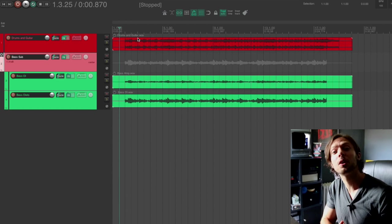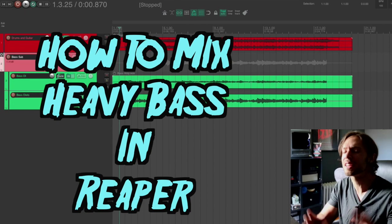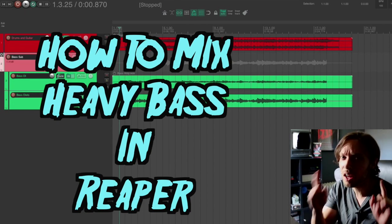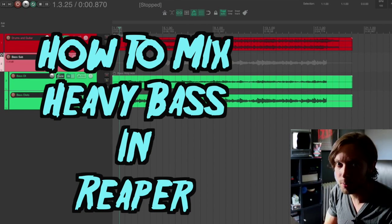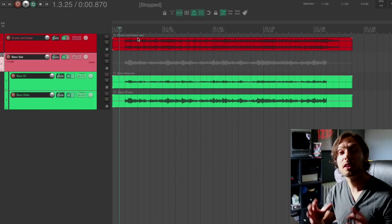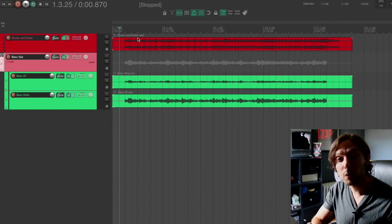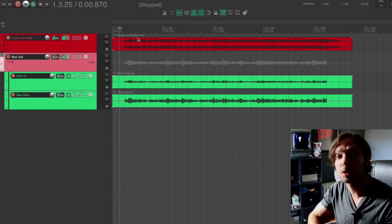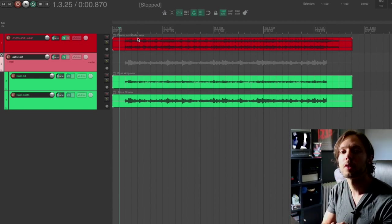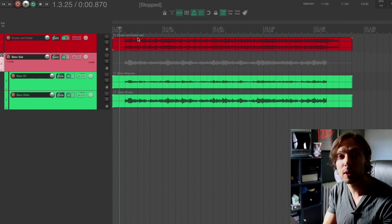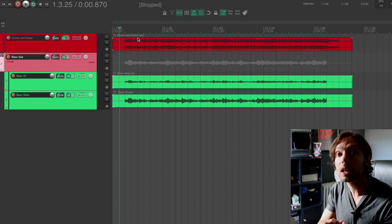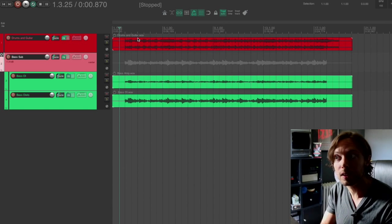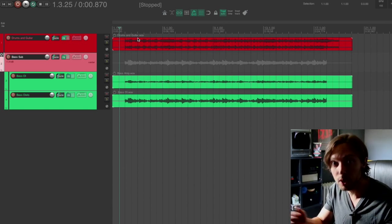Hello, Bobby Torres of Fightbox recording here to show you how to mix heavy bass within Reaper. In this tutorial, not only will I be showing you how to mix heavy bass tracks within Reaper, I'll be showing you how to do it using only stock plugins that come with Reaper.